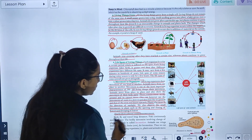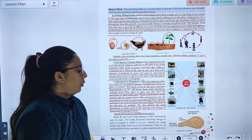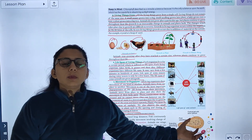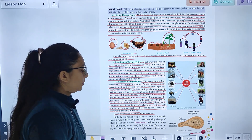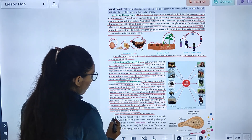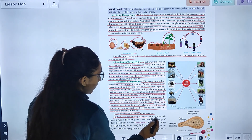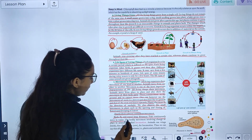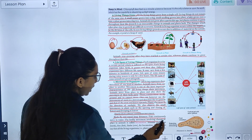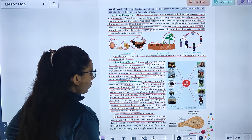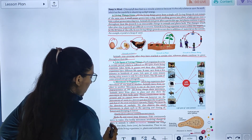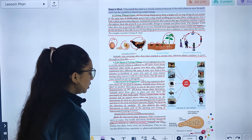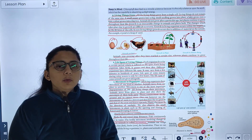Amoeba shows almost continuous movement. Birds fly and travel long distances. Fish continuously move in water. The body movement involving change of place in animals is called locomotion. Animals use wings, limbs, and fins for locomotion. Thus we can say that all living organisms — plants and animals — show movement, and in animals this movement is called locomotion.